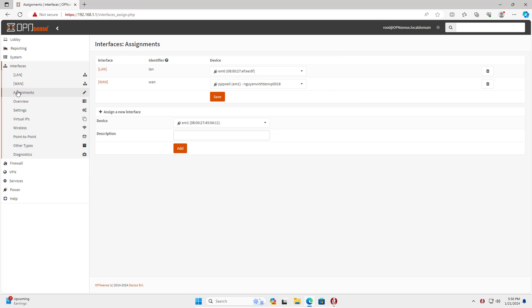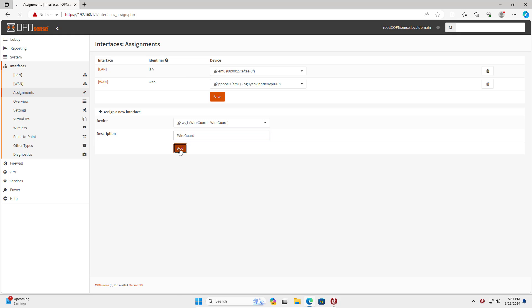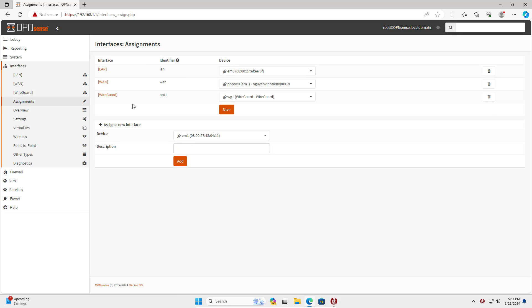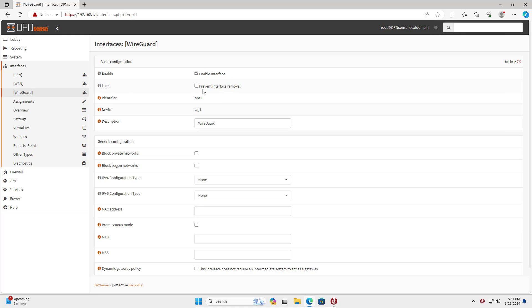In addition to the default LAN and WAN interfaces, I added a new interface. This is the WireGuard interface for the virtual private network. By default this interface is disabled, so don't forget to enable it.